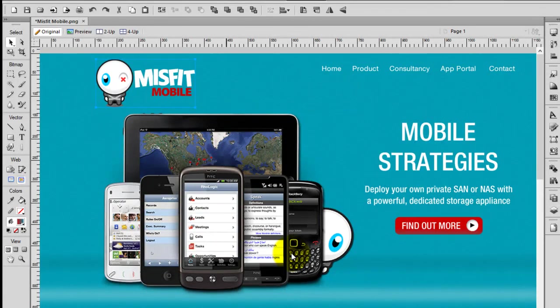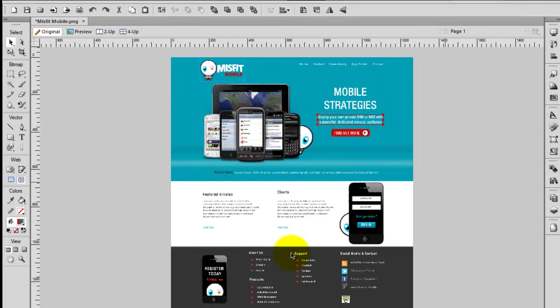Anyway, I got a bit sidetracked there because something popped up on my screen, but this is a mock-up I designed using Fireworks.